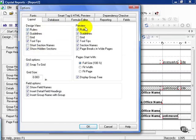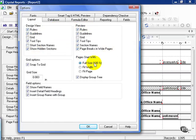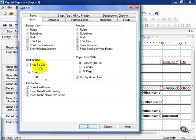We also have almost identical options in the Preview. You can choose that pages start with Full Size, Full Width, Fit Page, and Display Group Tree. You also have Grid Options, which is a Snap to grid. And here you can determine the size of your Snap to grid. Usually the default works best.